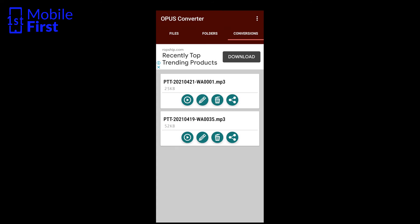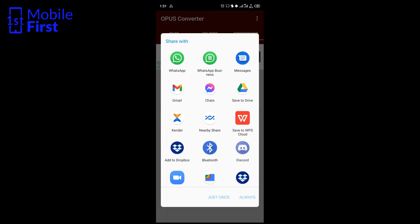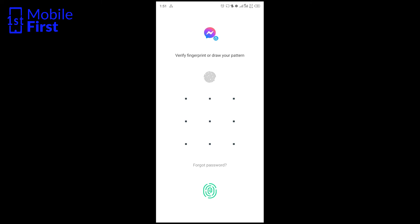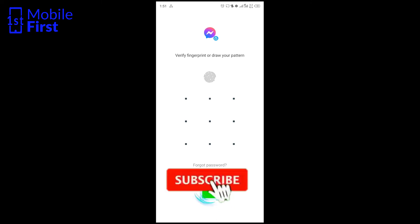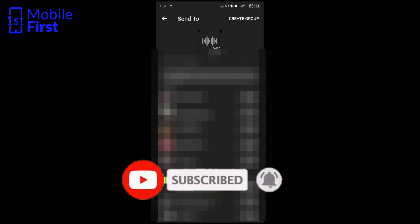Having successfully converted the file, you tap share and scroll down — you'll see that there is Facebook Messenger on the list. You can tap on that and go ahead to share the file to your Facebook Messenger. So basically, that is how to share a file from a WhatsApp voice message to Facebook Messenger.